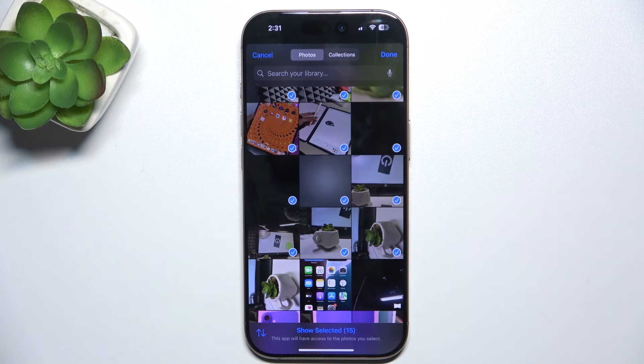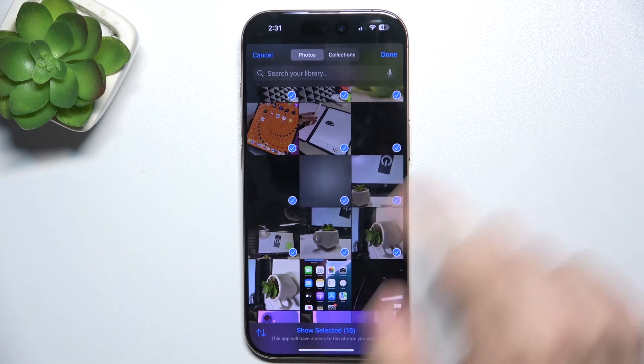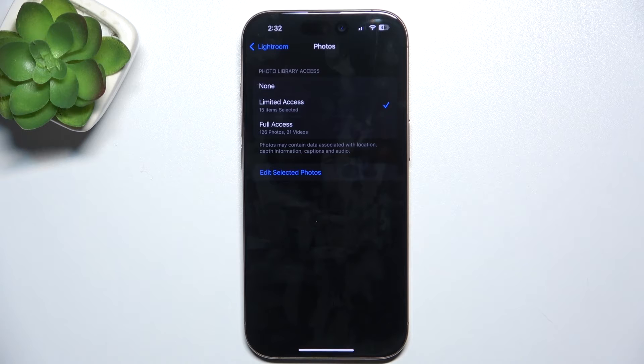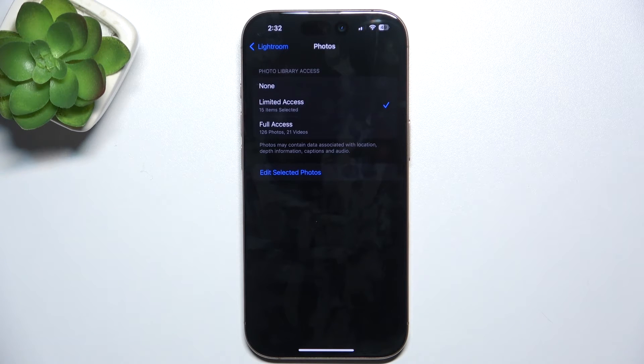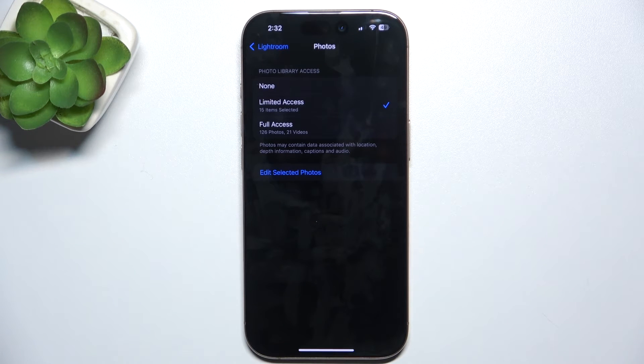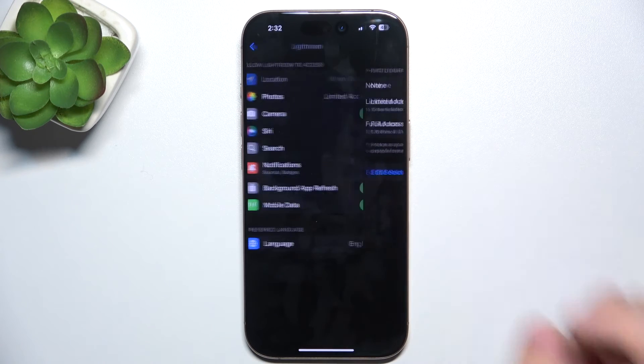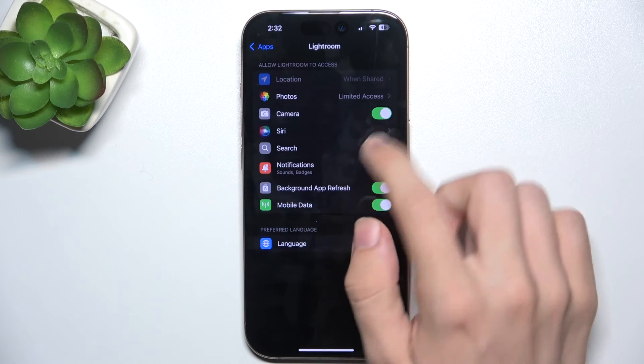I'm going to allow these 15 photos, then tap done. Now 15 photos are allowed. You can also click here to edit selected photos. Let's go back and go to camera.